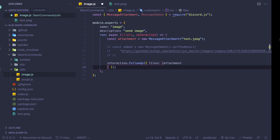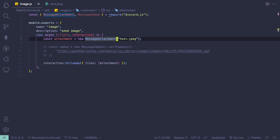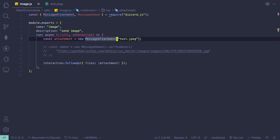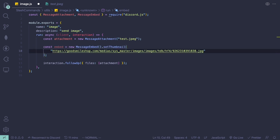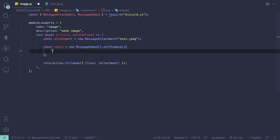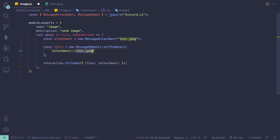Now I'm going to show you how to do it with embeds. I need to keep the attachment, but instead of passing the URL we need to use the attachment protocol. So pass in attachment://test.jpg — this is called the attachment protocol. Then pass in your image name, which in this case is test.jpg. If your image has a different name, put that name there instead.